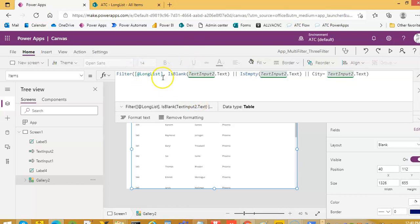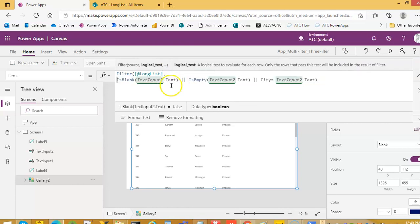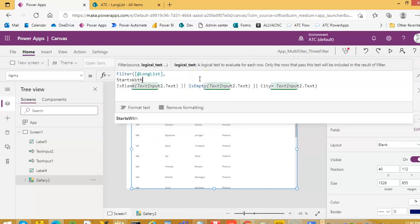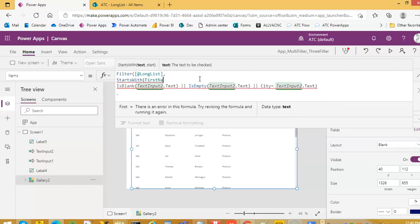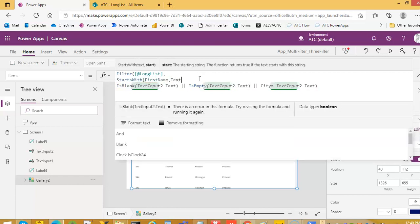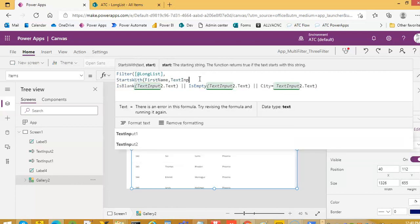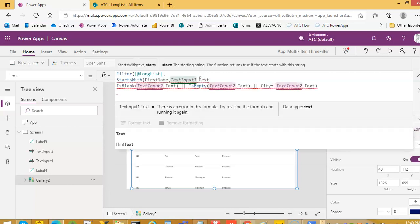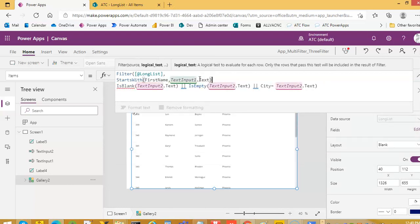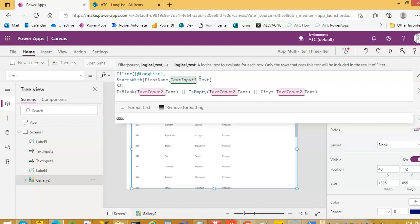So we will add it here. Filter and starts with SQL starts with, and then first name or text input one dot text. This is the first criteria and then we'll do AND. For those who have no programming background, AND means both of these conditions will be applied. Let's check.